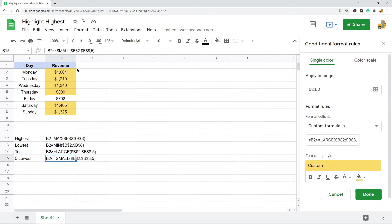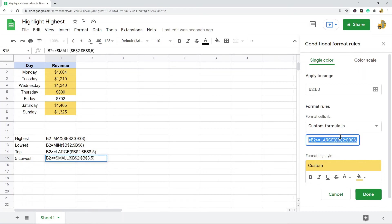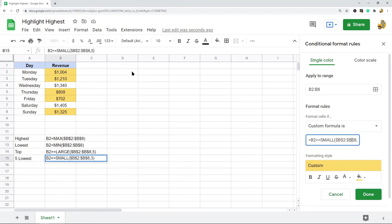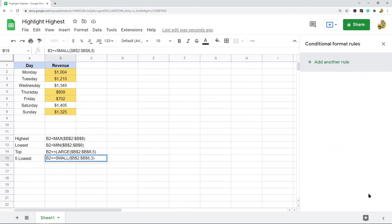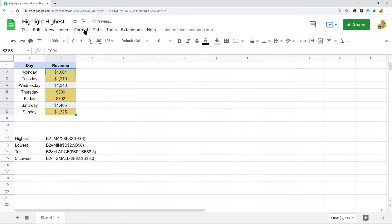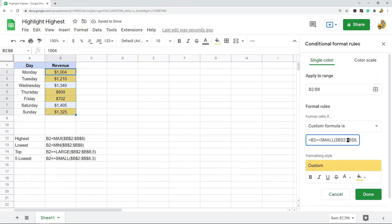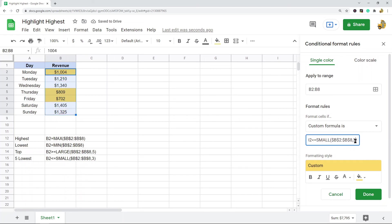This will be the formula you're going to use, and this is highlighting the five lowest values now. Again, if you want to change the number, it's just this last argument here. You can change it to three... let me just fix this really quick.